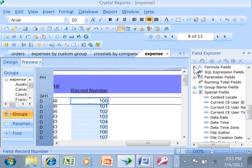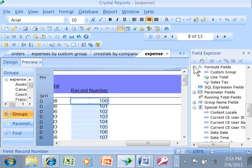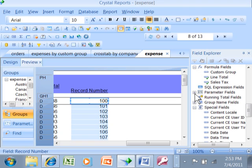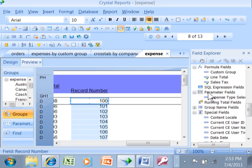Then you might see if there's any formulas in there. You might see if there's any parameters, which is when the report asks the user for the criteria. That's called a parameter. You might see if there's running totals. We have a video about running totals here.